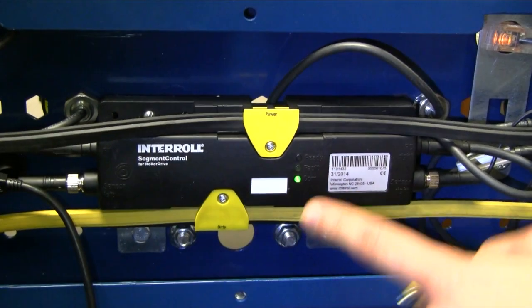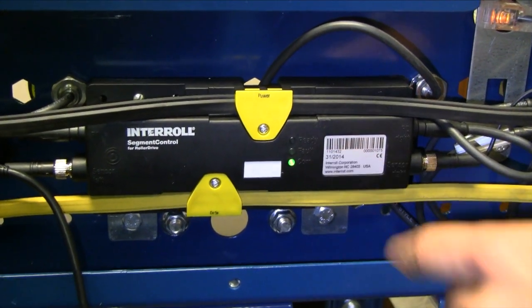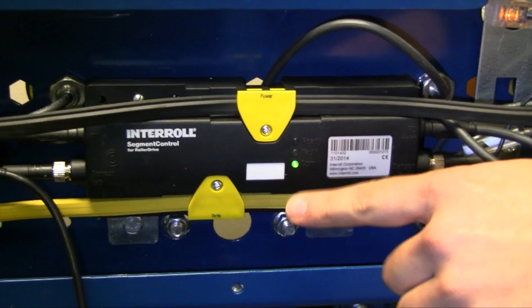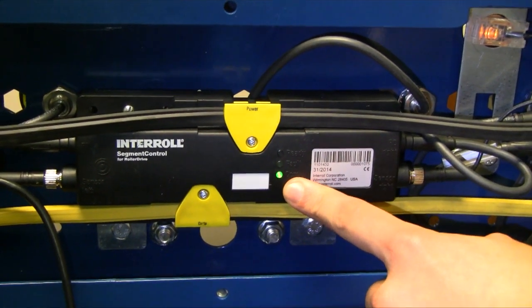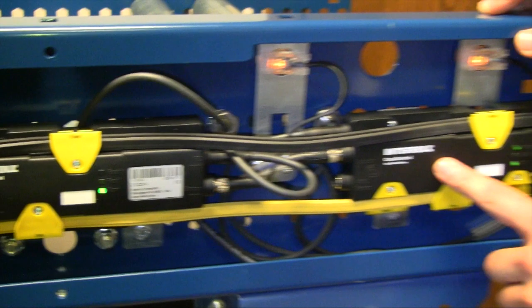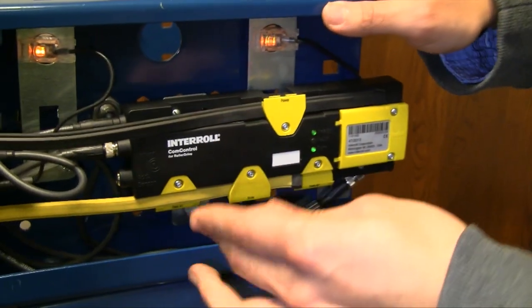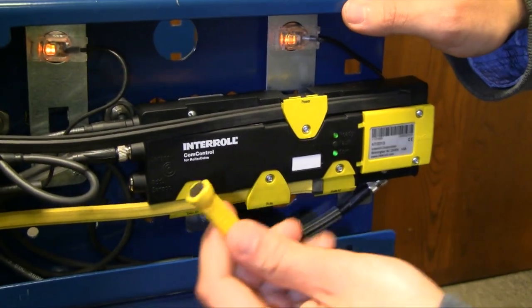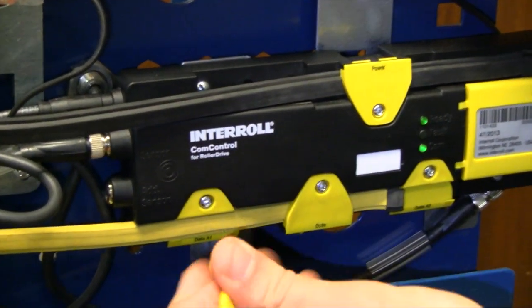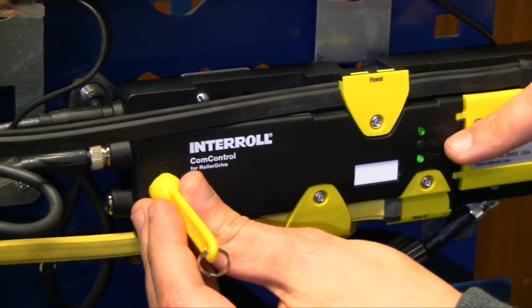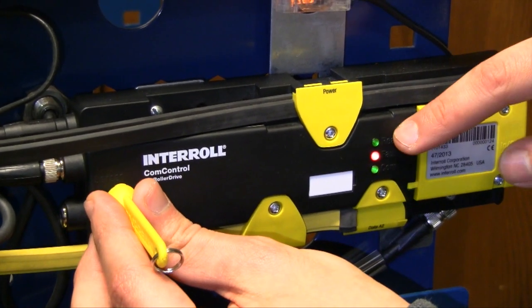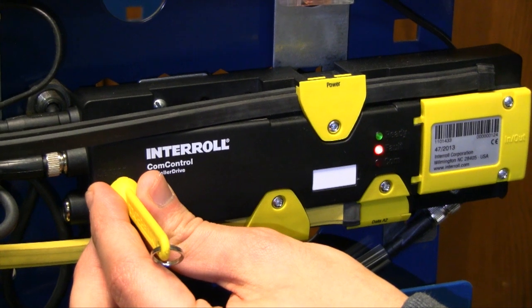There you go. That's how you know it's reset—these lights will flash and then just this one light will be on. So then we do the same thing to this comp control card. Hold the magnet up to the circle for 10 seconds. There we go.